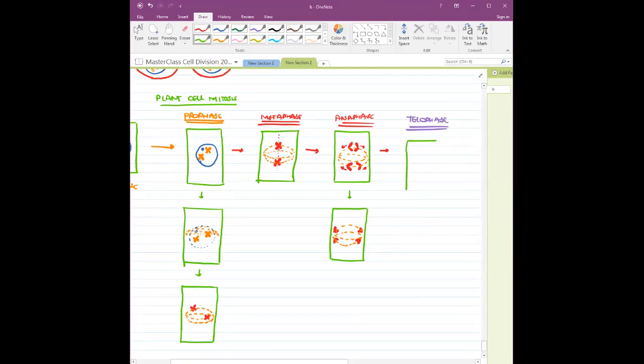Are interpolar fibers present in plant cells? Yes, they are present in both animal as well as plant cells. It is a characteristic of eukaryotic organisms.